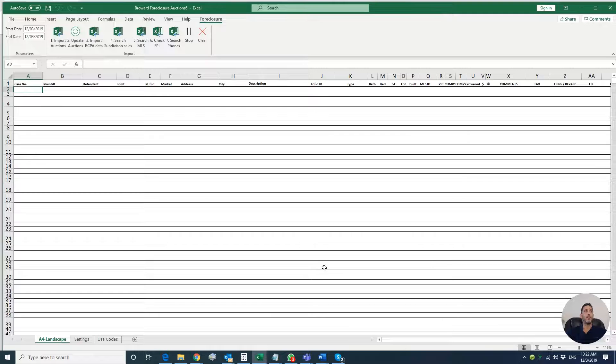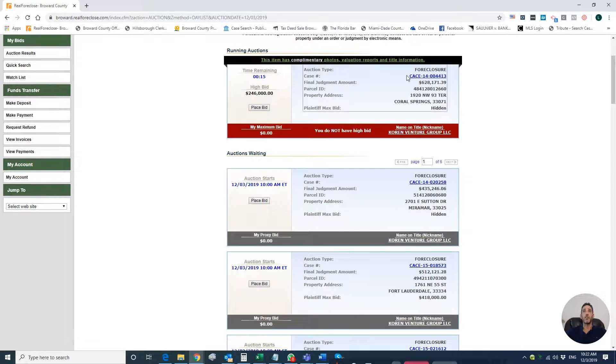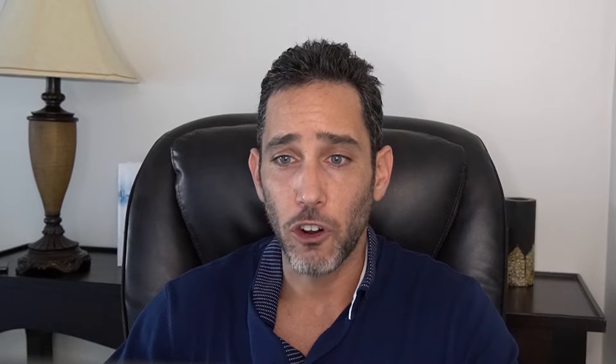This is the Excel spreadsheet I have. It's divided into a few phases, a few stages. The first stage is to import the auction data — the case number, the judgment amount, the folio, the address. I'm going to use the folio and the address to get more information about the property and manipulate it even further. I'll show you exactly my steps in how I'm preparing for the auction, how I've been bidding, what you should look at, and what you should be avoiding.